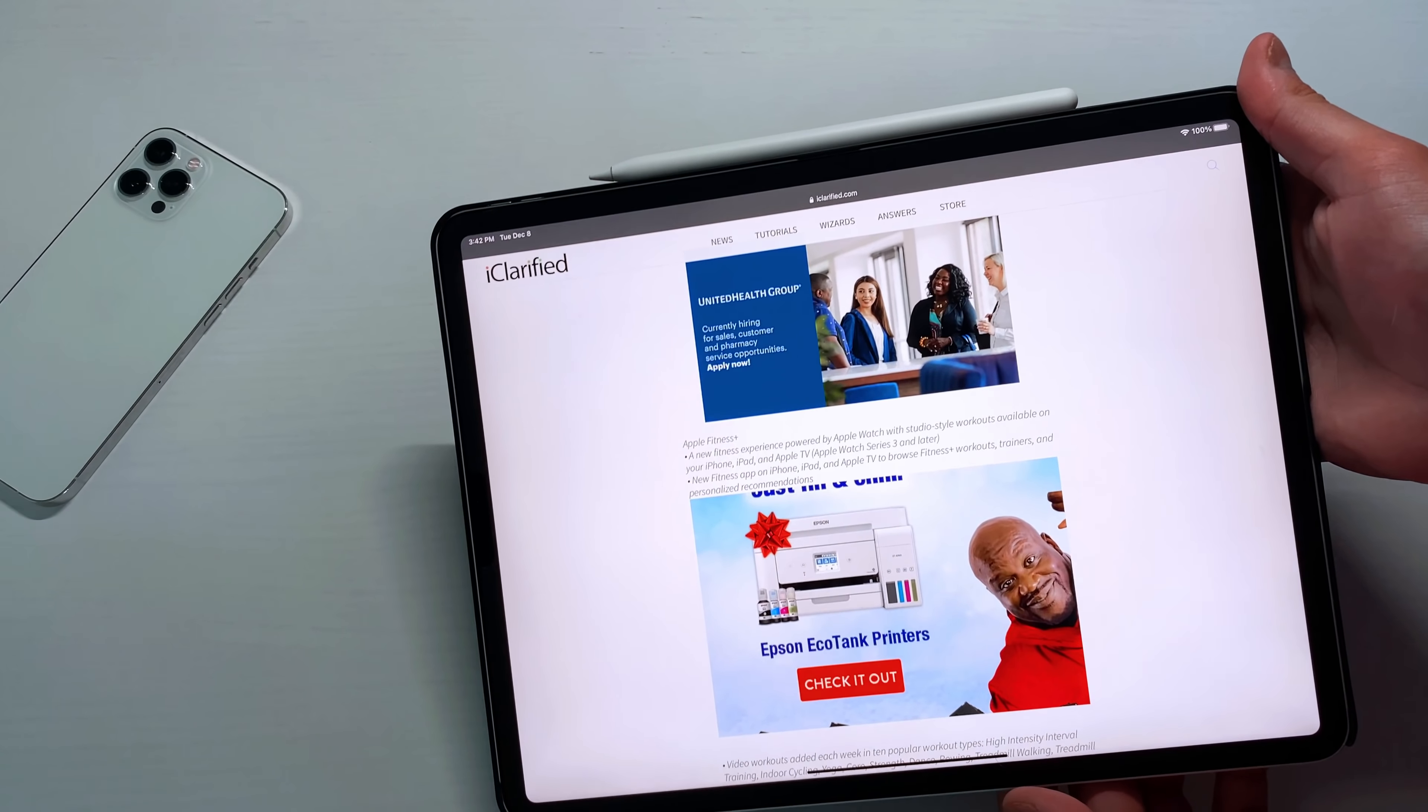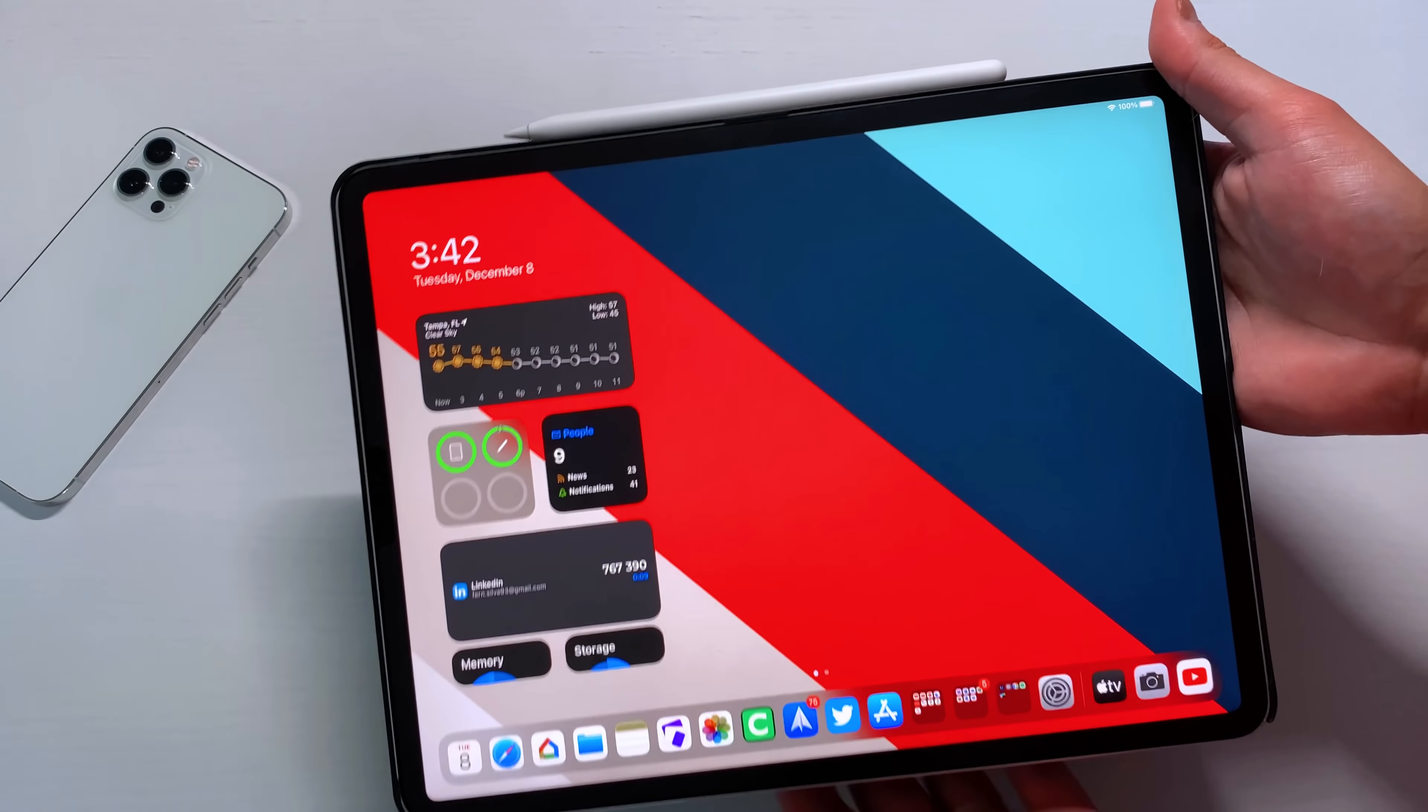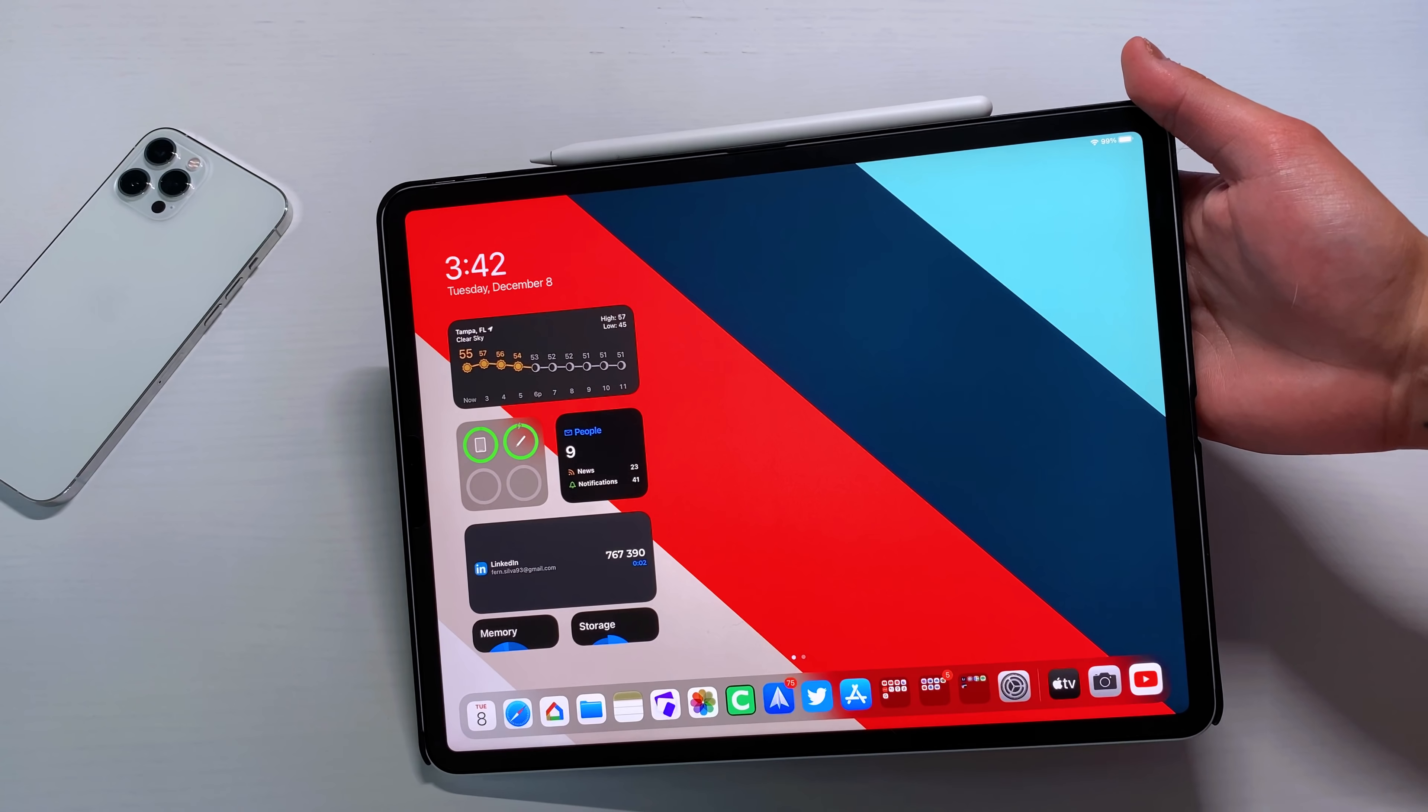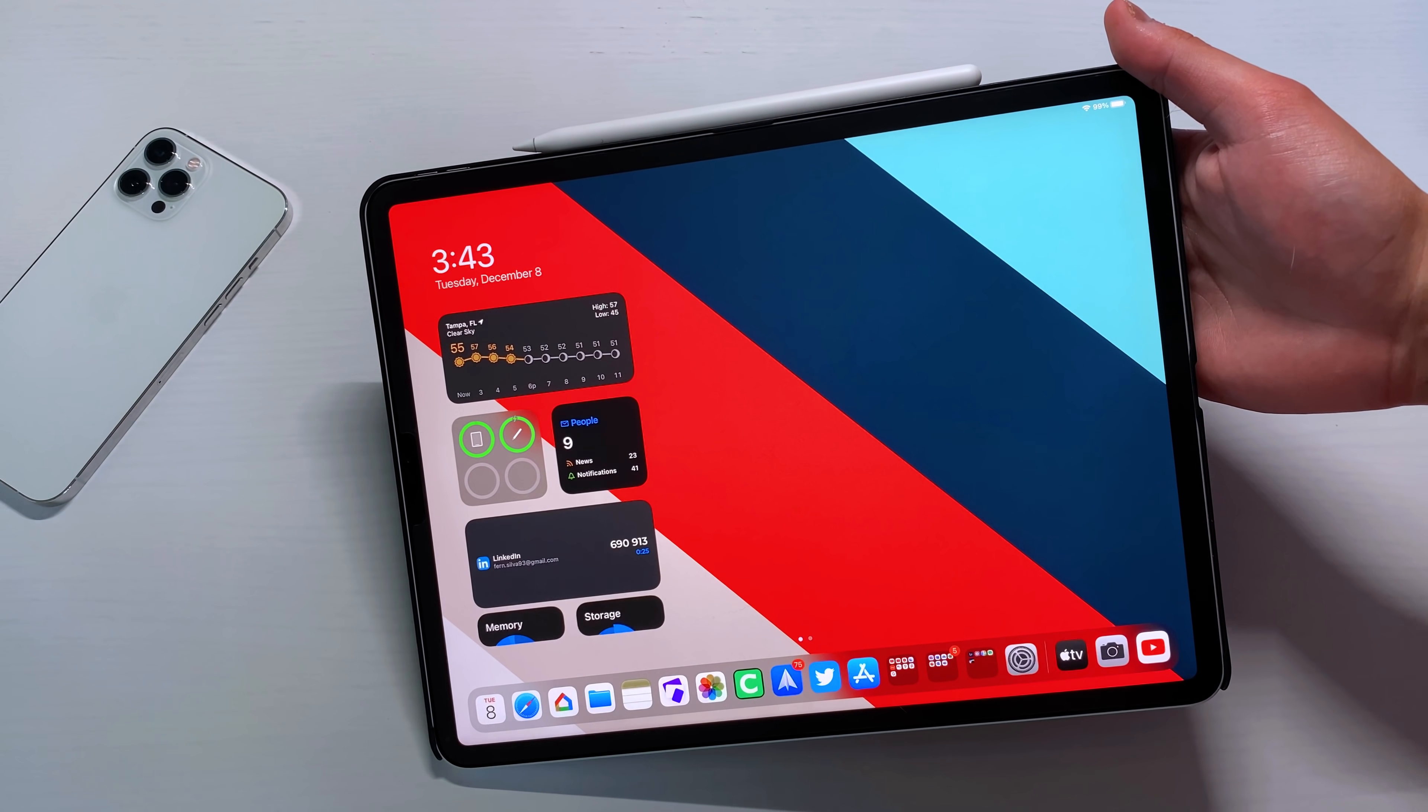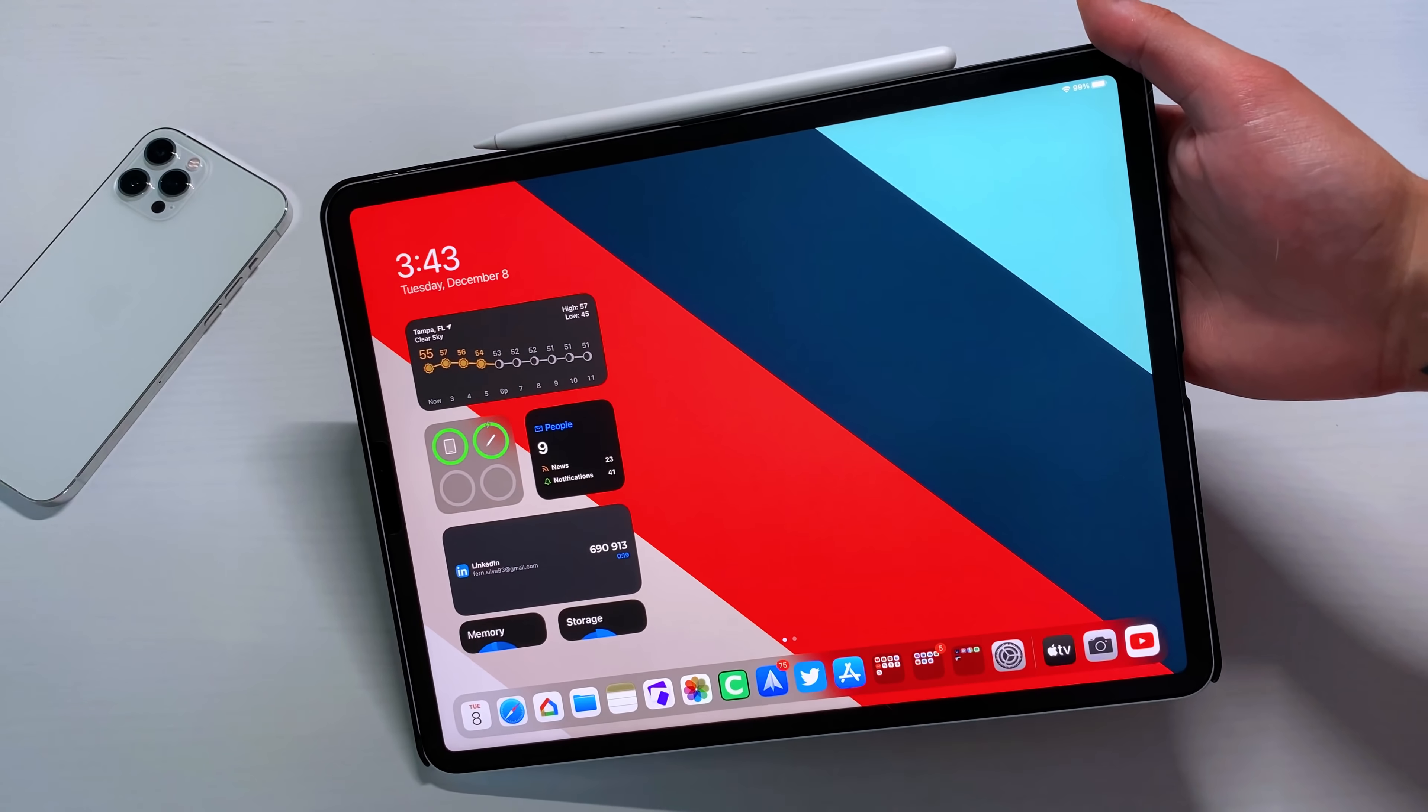So a couple more things that I wanted to touch on. We were supposed to get an Apple Fitness Plus application on the iPhone and the iPad Pro or any iPad therefore, but I haven't seen it. It's not there. And I know that it has a lot to do with the fitness application on the Apple Watch and Apple Watch has never been supported on the iPad. So maybe that's the issue. But we're supposed to get an Apple Fitness Plus application dedicated app because you're supposed to be able to view all the content, view all the lessons, view all the classes directly from your iPad.